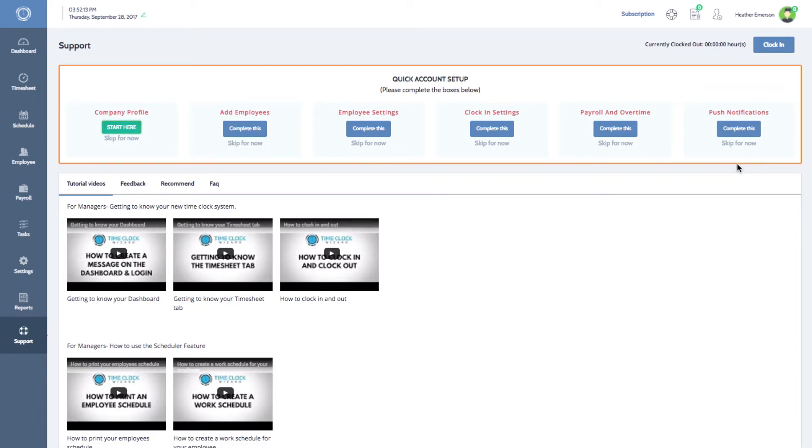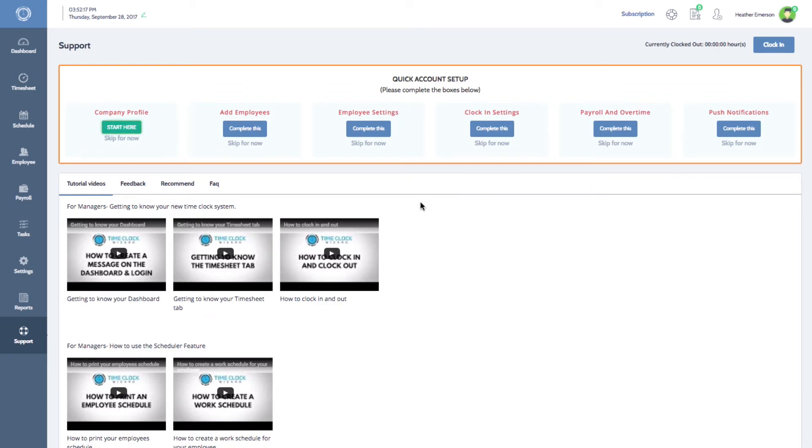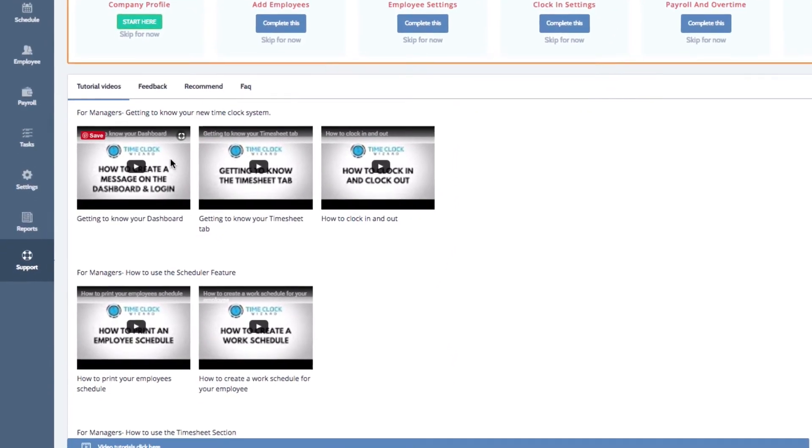Once you've completed all of the boxes, we recommend that you watch our Getting to Know Your Dashboard video. This brief video will explain the most frequently used features of your new time management system.